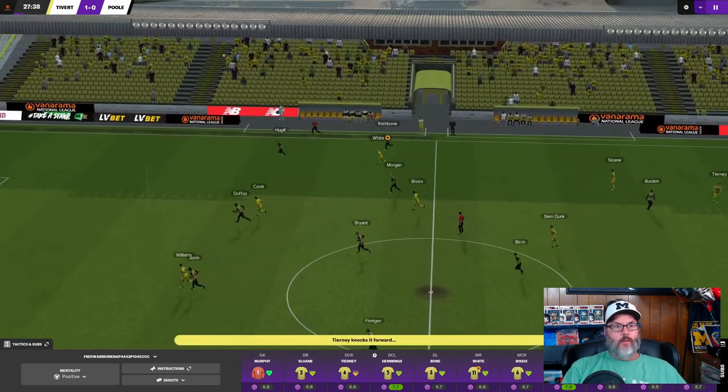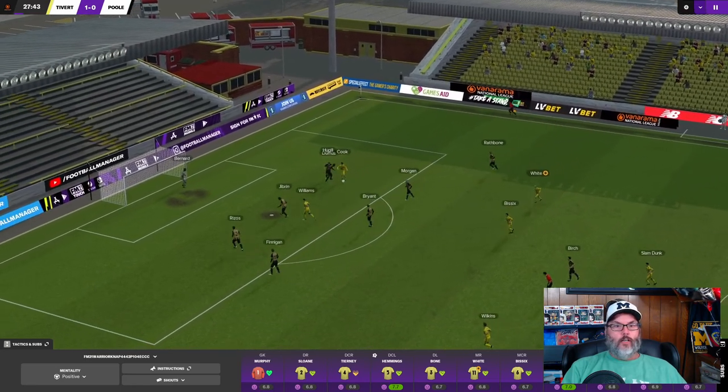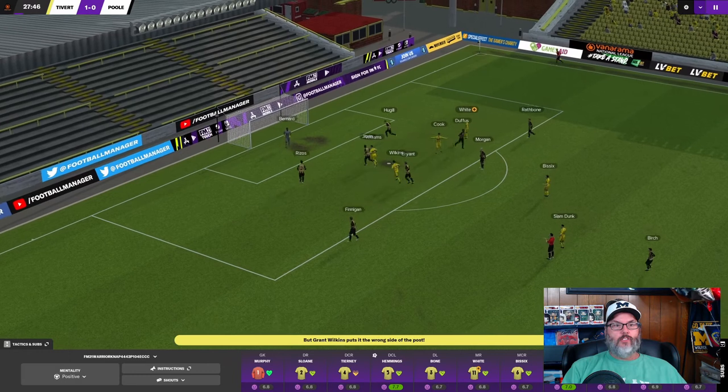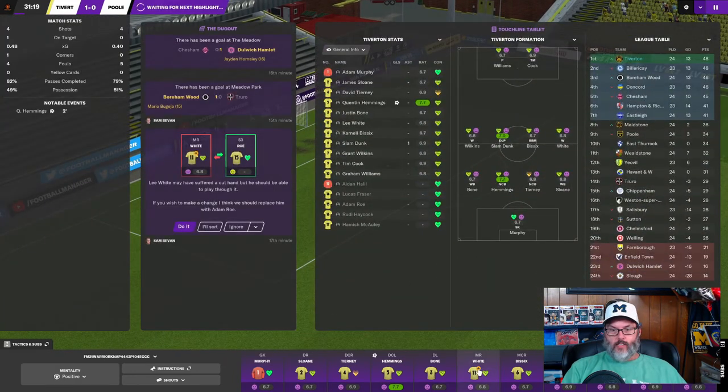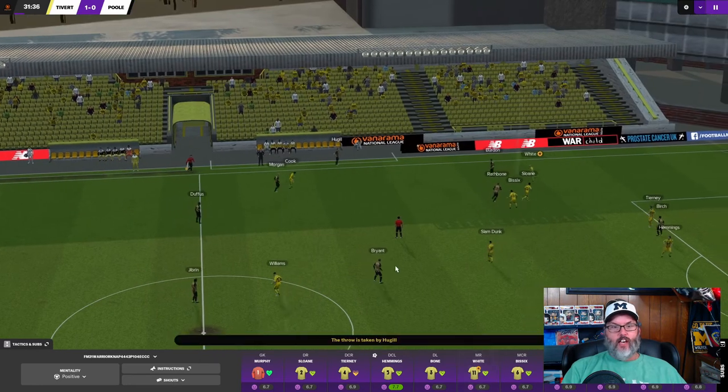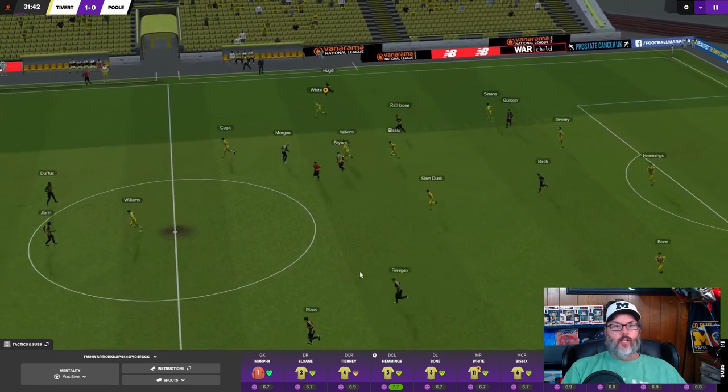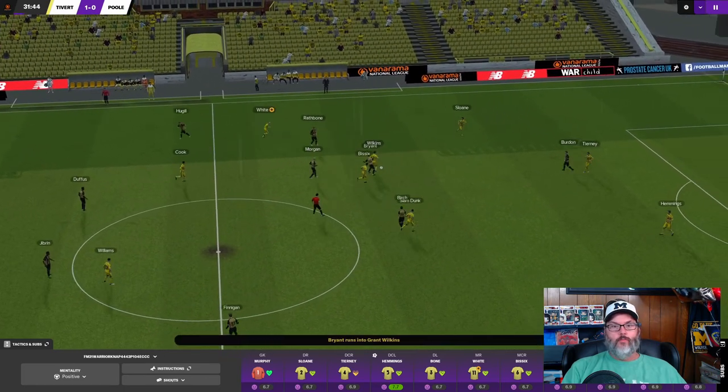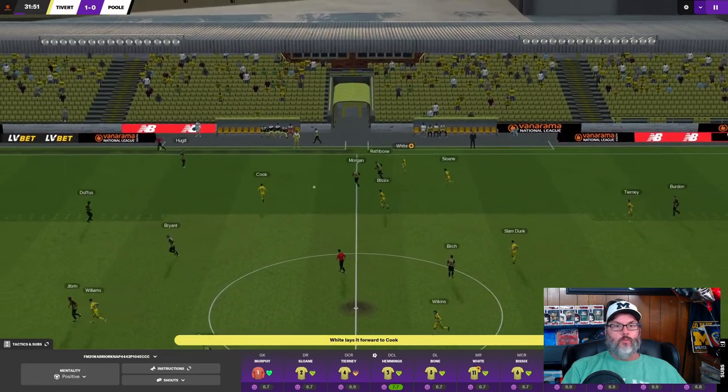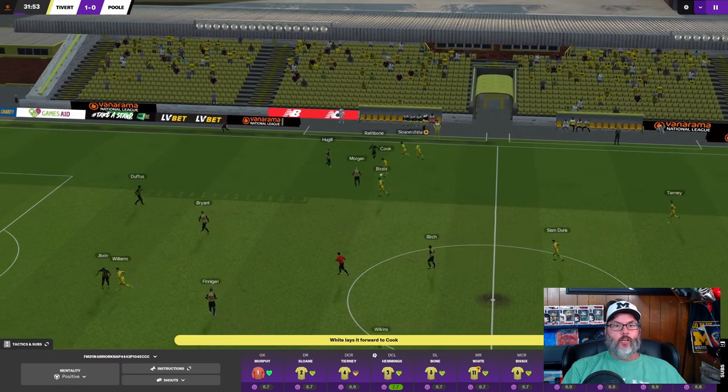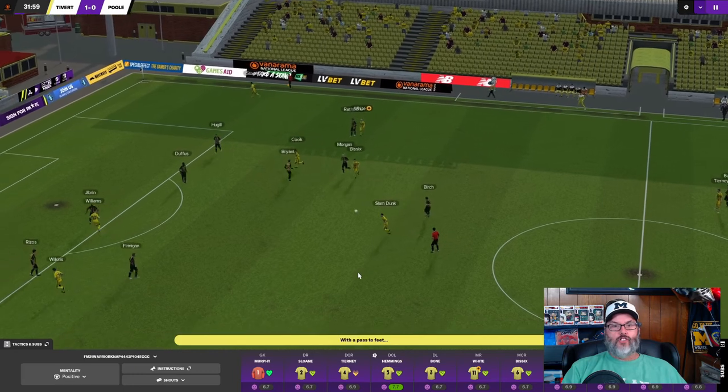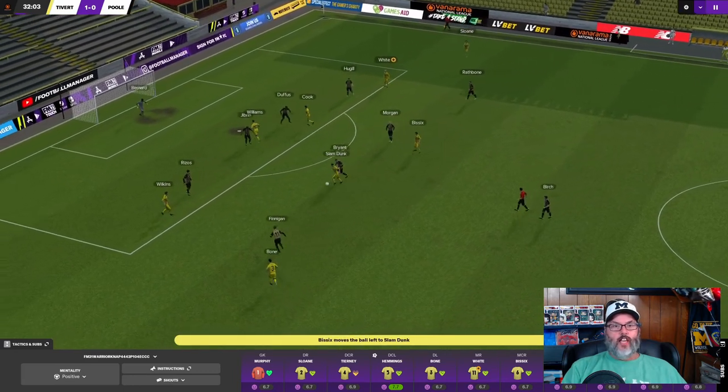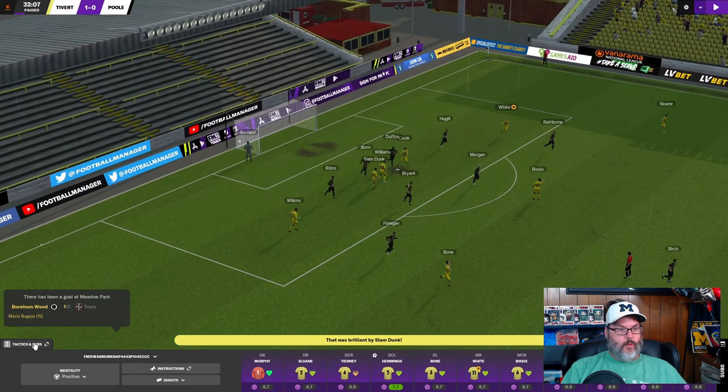And there is a set piece, and it's Hemmings making the run at the near post, and he puts it in another header. And that is looking really good. So two shots, one on target, and we have a 1-0 advantage. Let's encourage the team here. That puts us up into first place on goal differential, and I guess on a tiebreaker. A cut hand. I don't think we need to sub him out, let him run over, and get a bandage on that thing. All right, Tierney lumps it forward. Cook is going to run onto it. He's there. Laid back, and it's Wilkins who shoots wide.